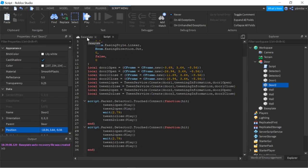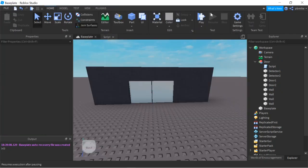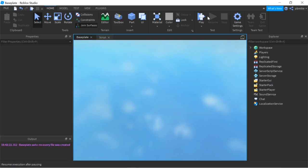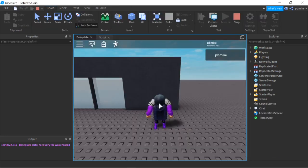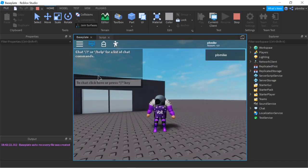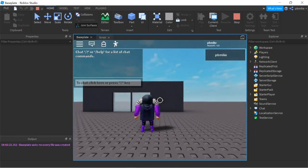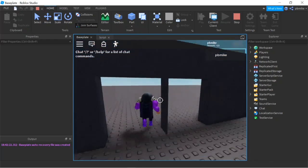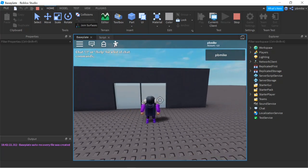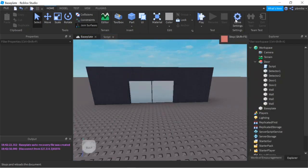Now if we go and play, it should be finished. Let me check the script again — good, we have an end and everything. If we click on detector1, as you can see it opens, then it closes. Thank you guys for watching, make sure you like, subscribe, and hit that bell button. If you want a tutorial on something you'd like to see, put it in the comments down below, and I'll see you in the next video.